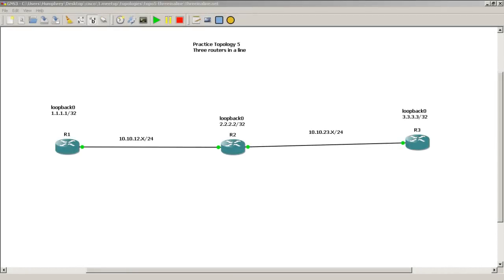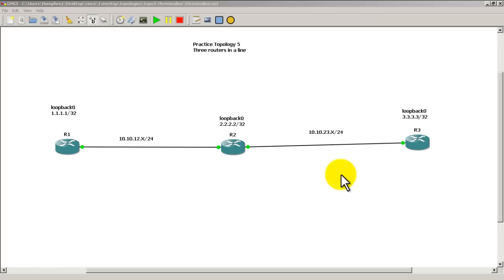Hello everyone, welcome to another Router God's video. My name is Humphrey Chung, and in this video I'm going to show you how to configure OSPF—very basic configuration—and we're going to be using Practice Topology 5. As you can see here, three routers, a loopback on each router. If you don't know how to set up Practice Topology 5, you can click on the annotation in the upper right hand corner.